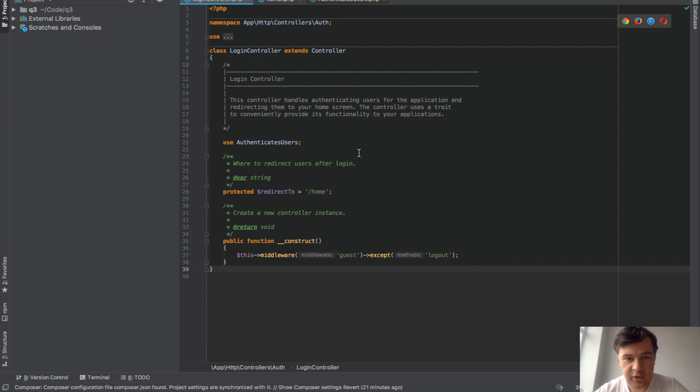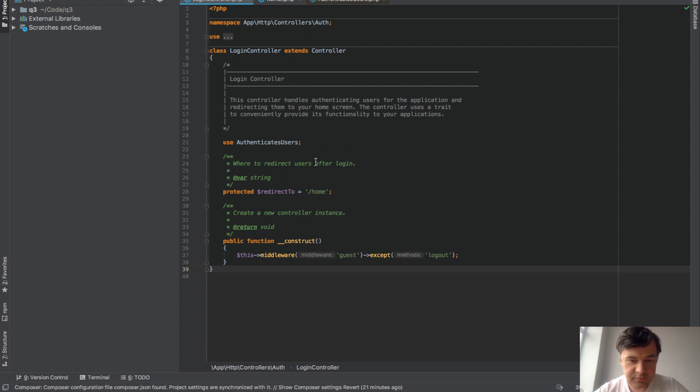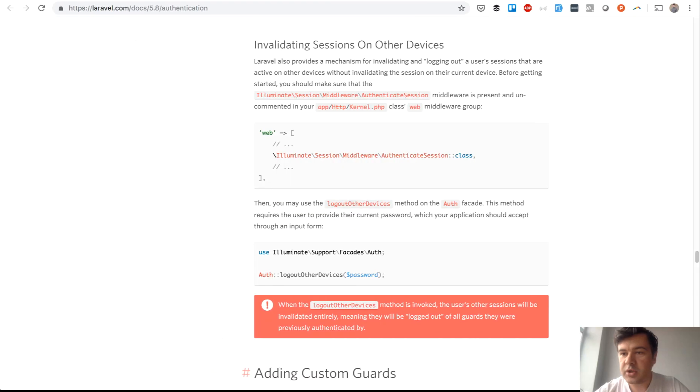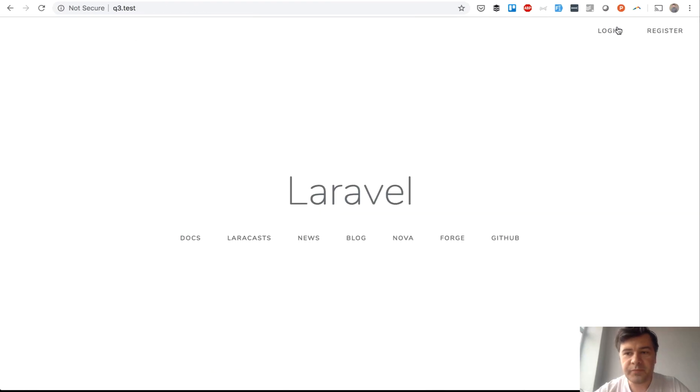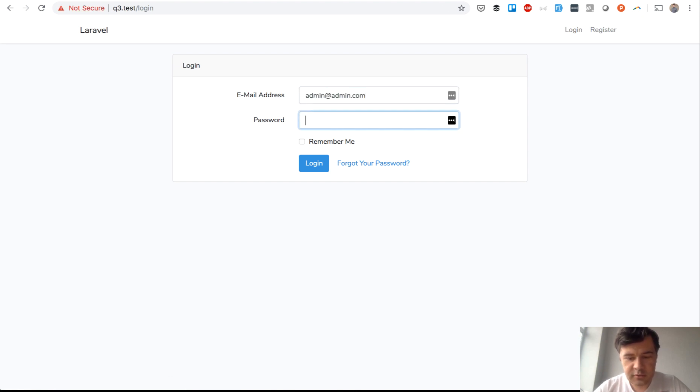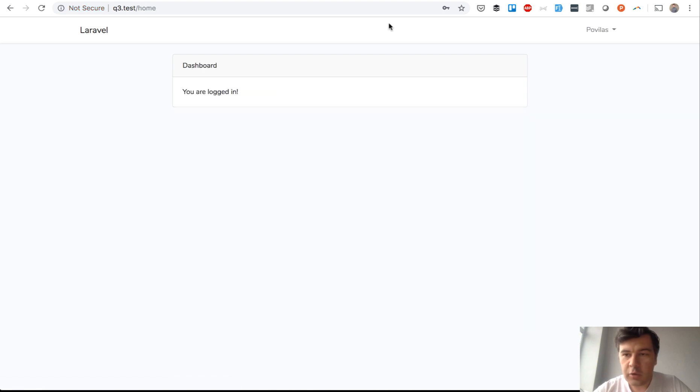I have a totally fresh Laravel project with just make:auth, so nothing changed in any auth logic. Let's log in to my user I've just created - admin and password. We're logged in. It's a fresh project with nothing in there and it's in my Chrome browser.